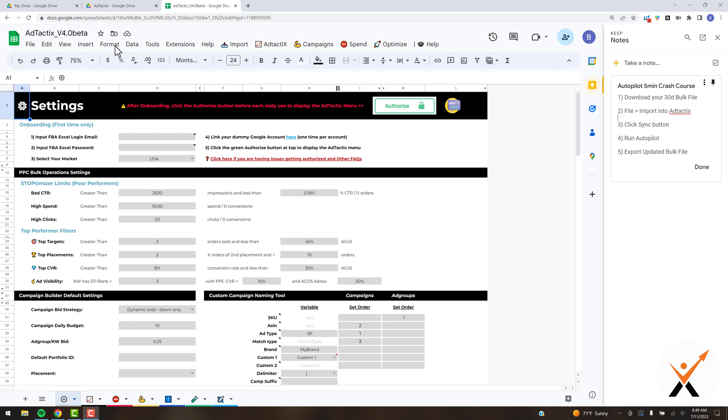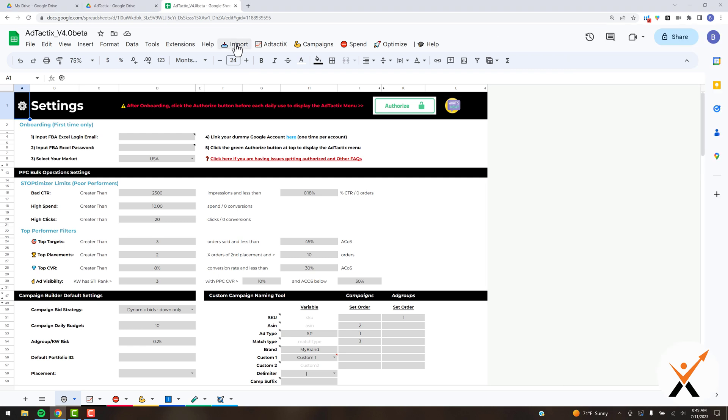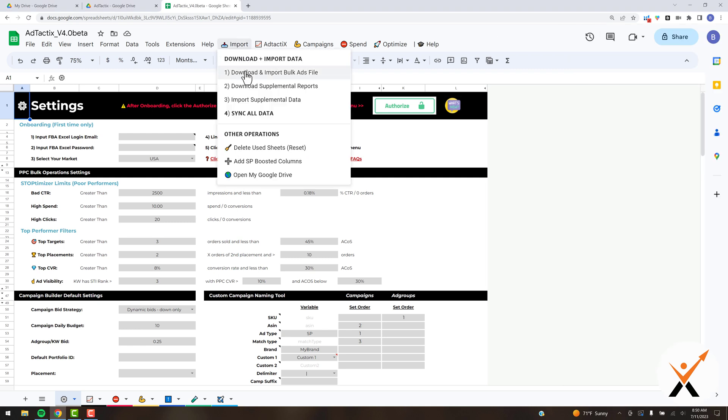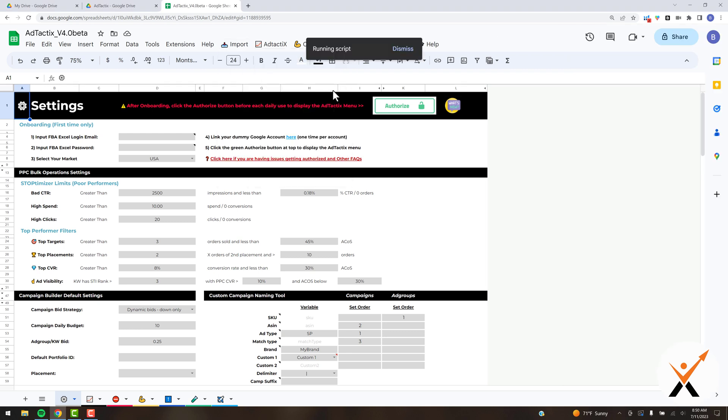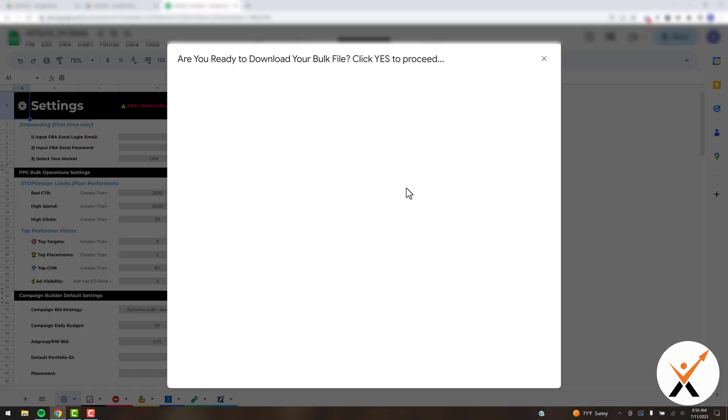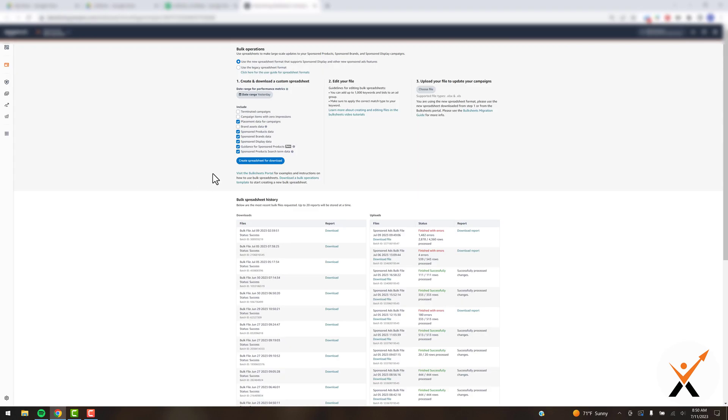I'm going to assume you've watched the authorization video and have been able to get the menu to display here. I'm going to hop up here, click download and import bulk ads file. This is going to take us to Seller Central. You're going to want to make sure you're already logged in.